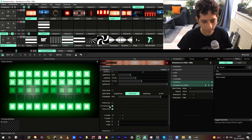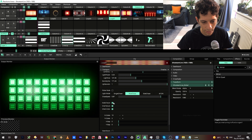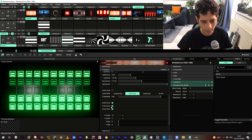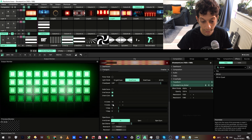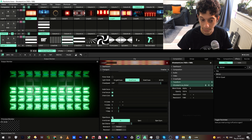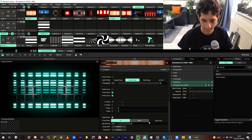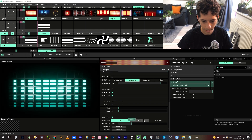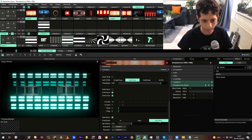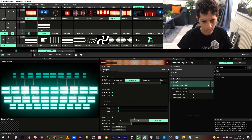We have these fun cubes that can open. And then let's play with the position.